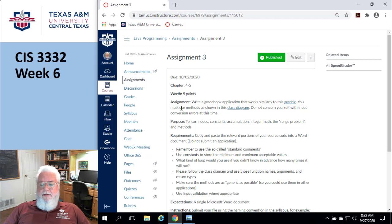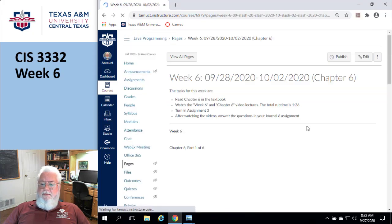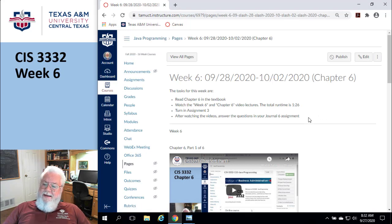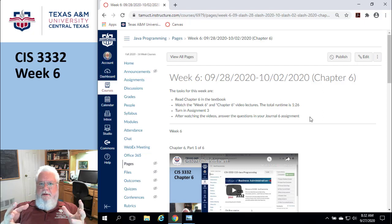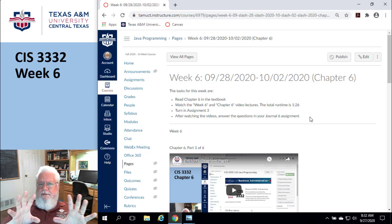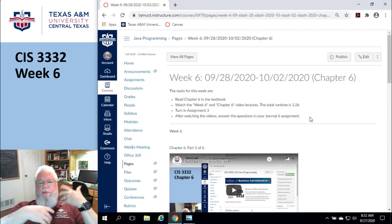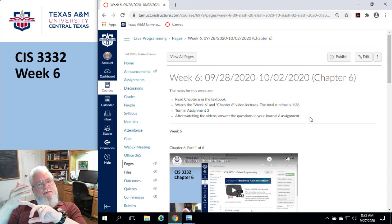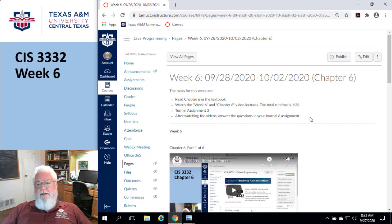The week six videos are about an hour and 26 minutes — that's a bit long. This is where the course shifts from mechanical to philosophical. Up to this point it's been syntax: put a comma here, semicolon there. Now that we know practically all of the Java syntax, it's about how to apply it and why. Pay attention to those 'why' questions in the videos.